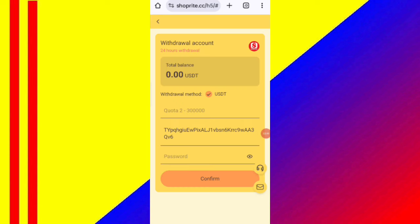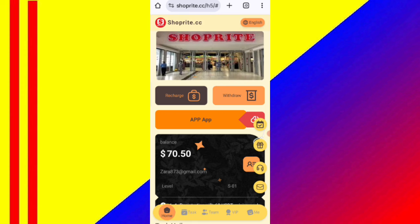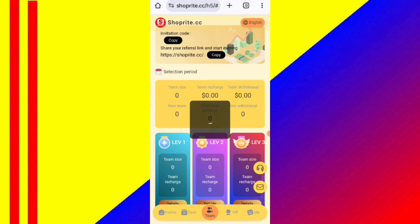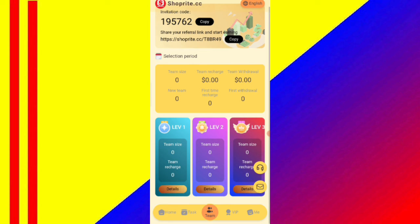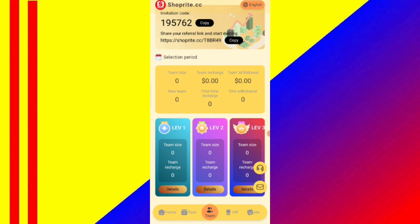I will tell you about the referral system. If you invite with your referral link, in level 1 you will get a 10% commission, and in level 2 you will get a 5% commission. You can also see your team details — team size and all team information is available.